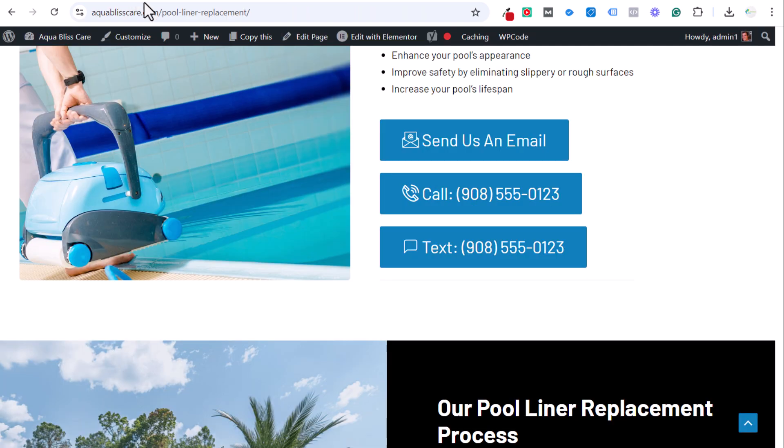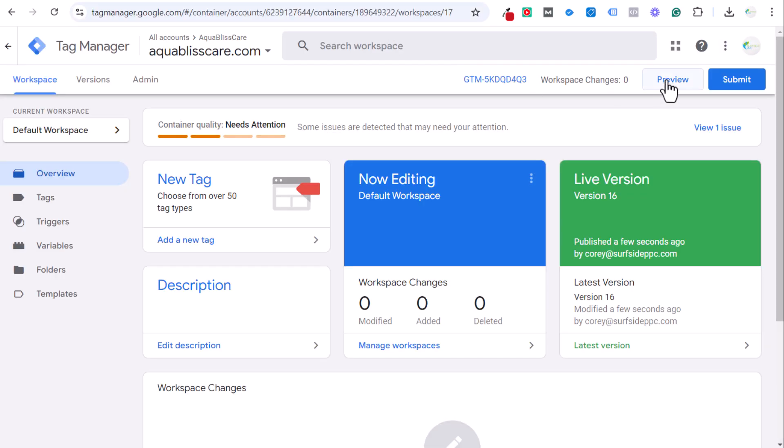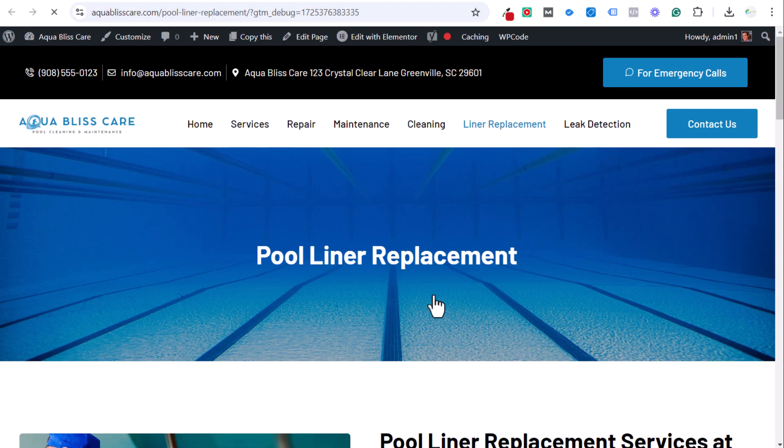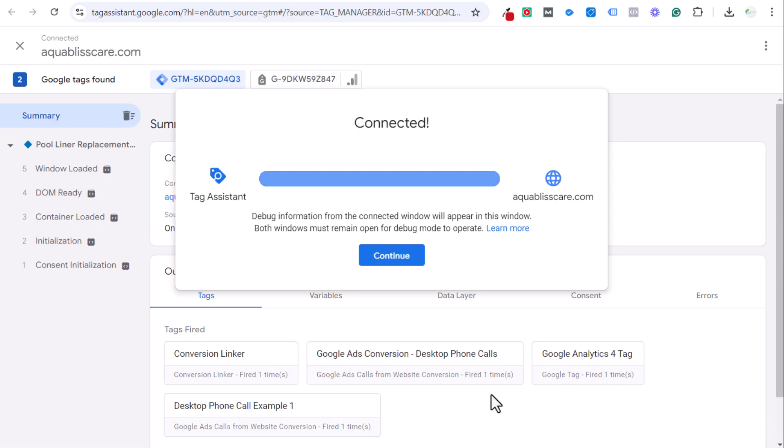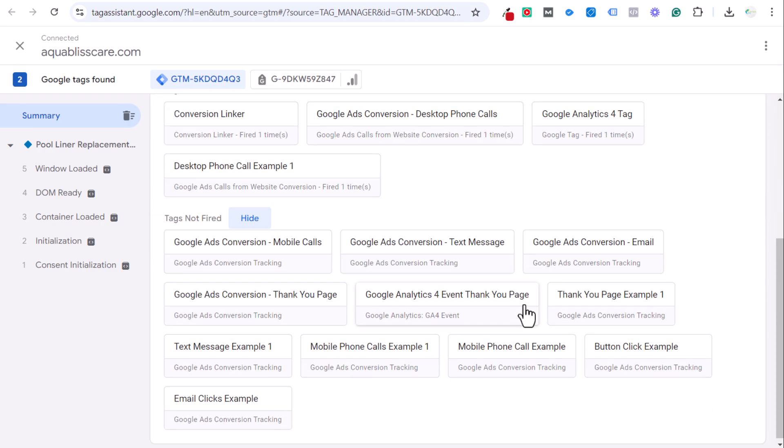The very last thing we want to do is preview this tag and make sure it is working properly. Let's take our pool liner replacement page, click on preview, enter that URL, and then we connect to the Google Tag Assistant. It's going to open up that page. You can see this is not fired yet. If we click on continue here, go to tags that did not fire.